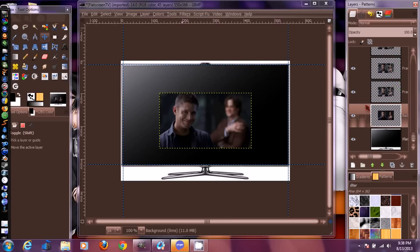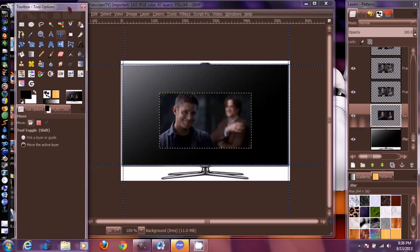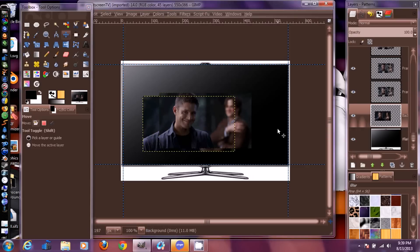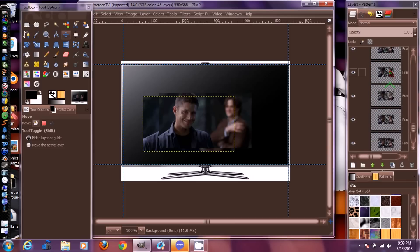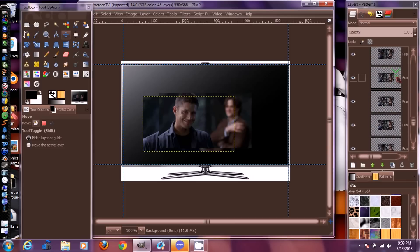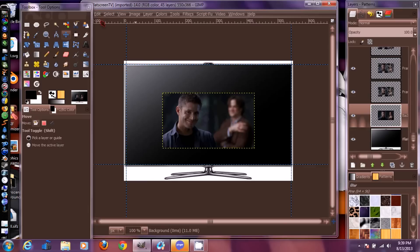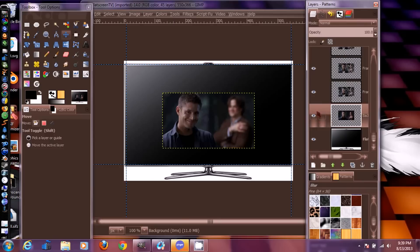Now remember to set your Move tool back to 'Move Active Layer,' because if you don't and you click somewhere it's going to move everything. If you try to move the GIF now, you'll see it only moves one layer at a time since each GIF frame is its own layer. We need to link all the GIF layers together so we can move the whole thing in one shot. Go to Edit, Undo Move Layer to put it back in place.